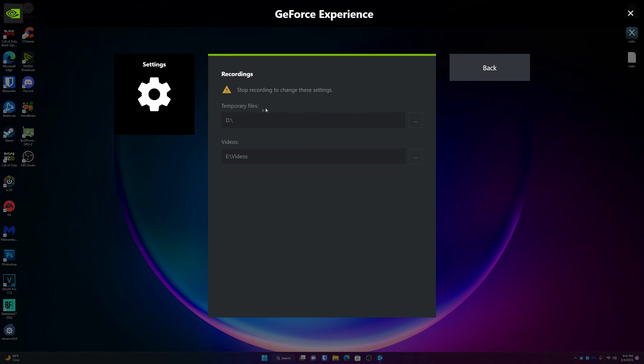You want to go into where it says Temporary Files. You just want to make sure Temporary Files is on a completely different drive than where you're recording your videos. So for me, I put my temporary files on the drive I'm not currently using which is my D drive. So all the temporary files that Shadowplay needs for whatever reason go there. And for my videos, I'm recording those to my external hard drive so I kept that the same.